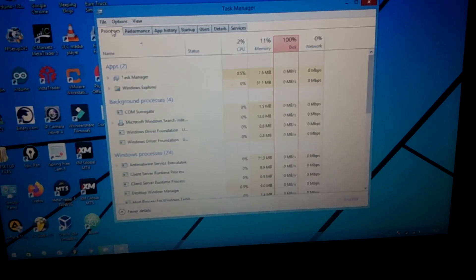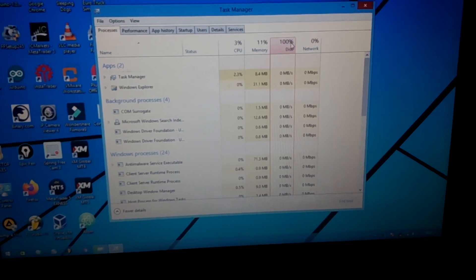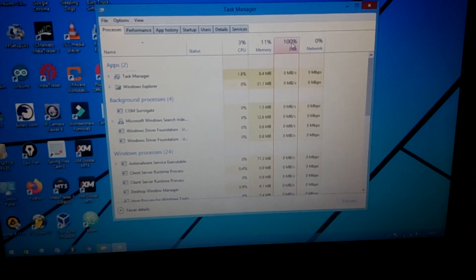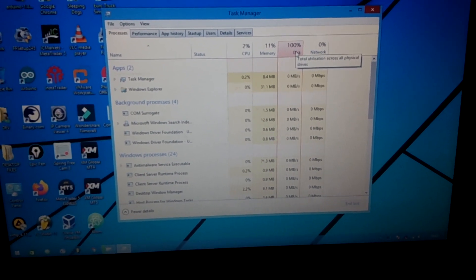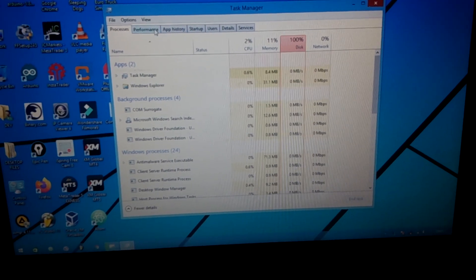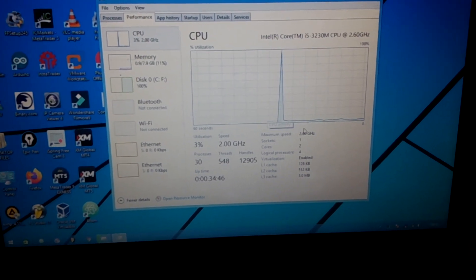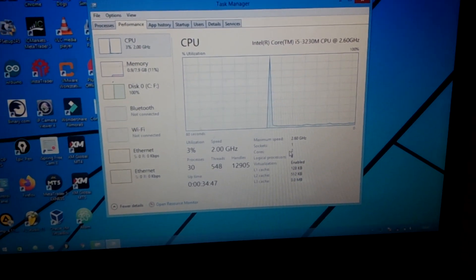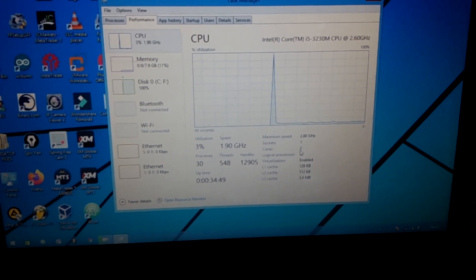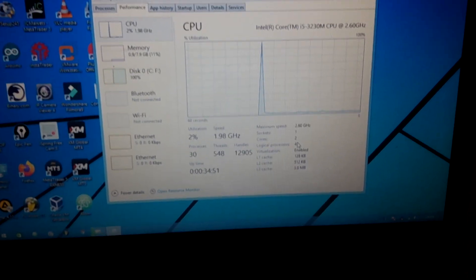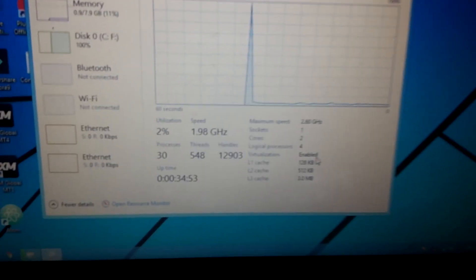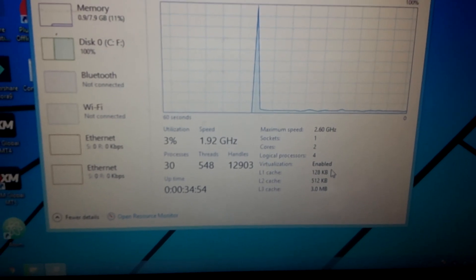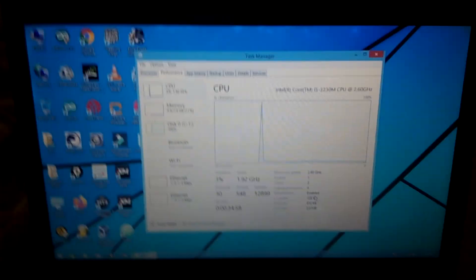So if we go to Performance, as you can see my hard disk is being used up 100%. There's something running in the background. And if we go to Processor, I have two cores that I'm using and it shows virtualization has been enabled.